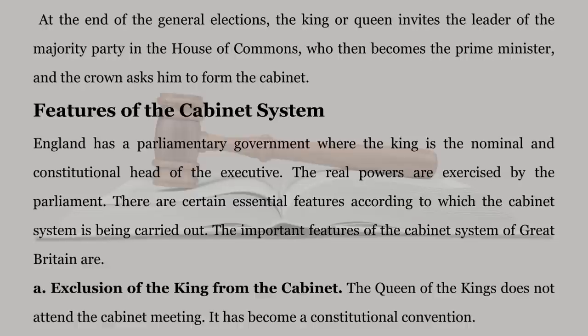Features of the Cabinet System. England has a Parliamentary Government where the King is the nominal and constitutional head of the Executive. The real powers are exercised by the Parliament. There are certain essential features according to which the Cabinet System is being carried out. The important features of the Cabinet System of Great Britain are as follows.